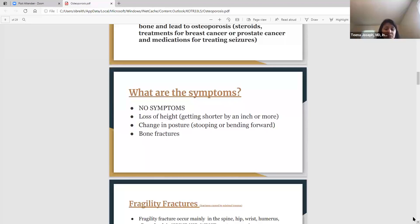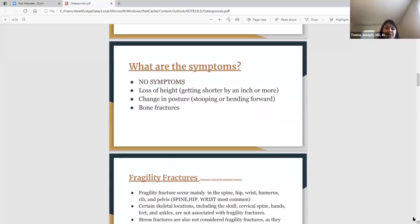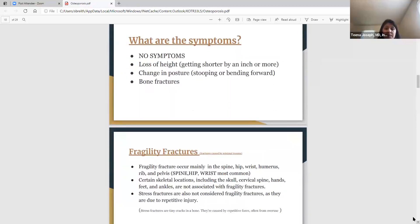When people do have symptoms, one is loss of height — if you're getting shorter by an inch or more, you can blame it on the osteoporosis. Change in posture is another symptom — older patients stooping more and bending forward more could be a sign. Bone fractures are the symptom we try to avoid altogether — when bones become so fragile and so weak that they start breaking.